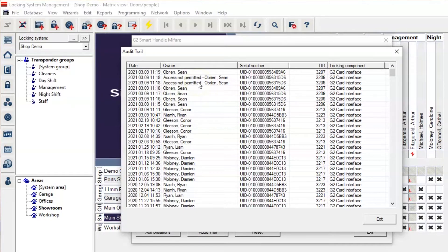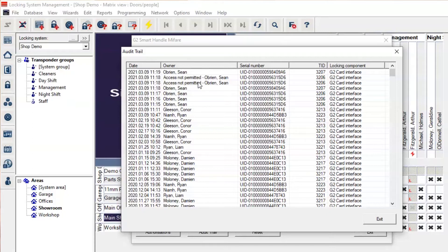If you remember from our last video where we showed how to remove the user, this is the wristband that we removed because it was lost. You can see access was not permitted on the two occasions afterwards where this user presented the card to the lock.